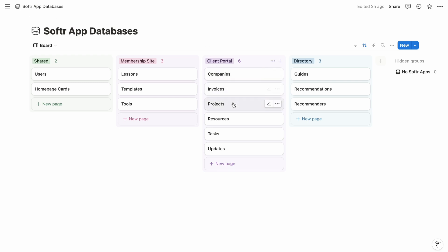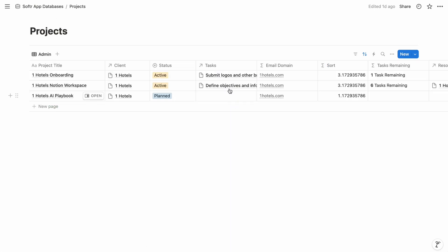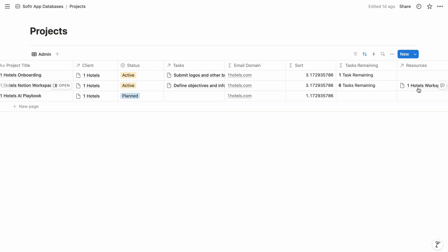So back in Notion, the tasks and resources databases are related to the projects database, which determines which tasks and resources display within these project details.